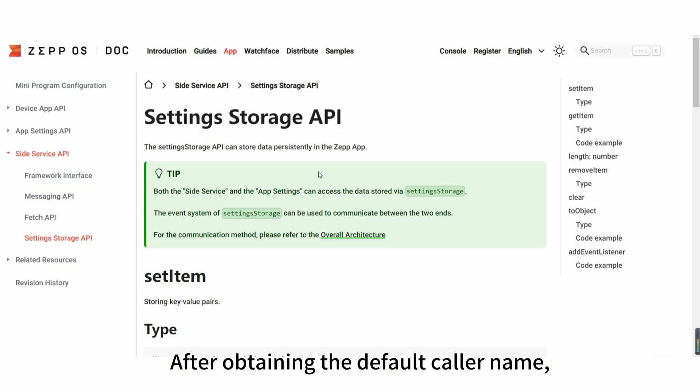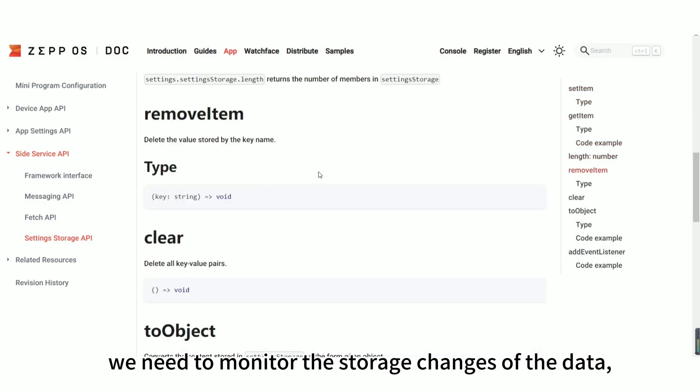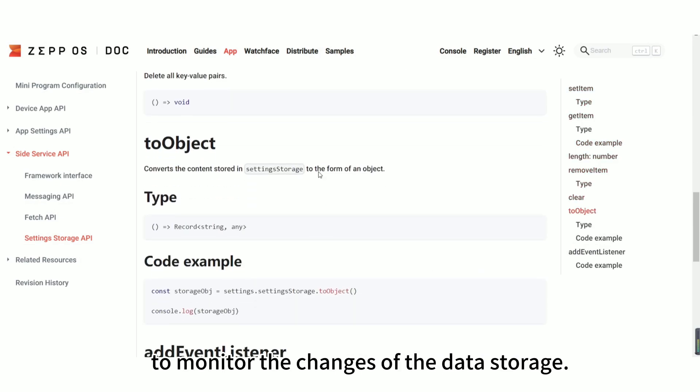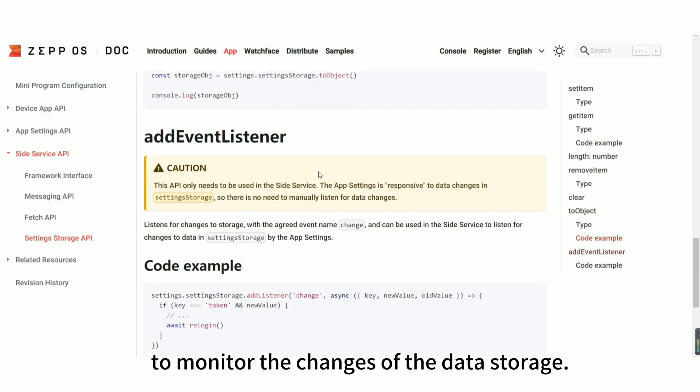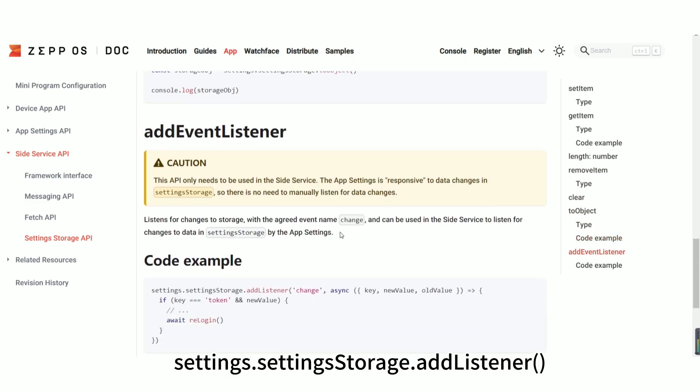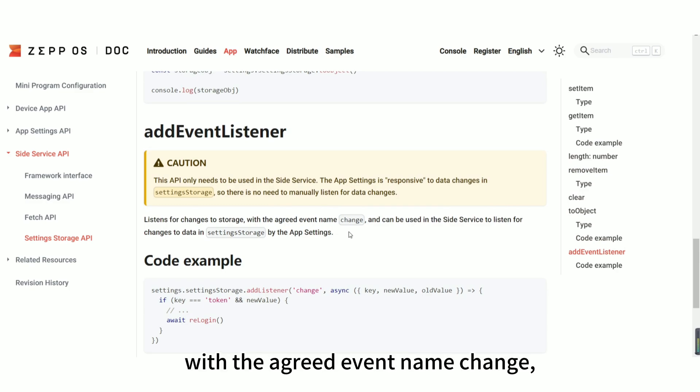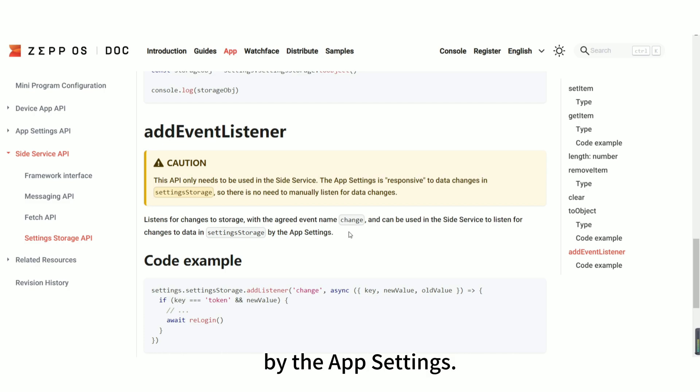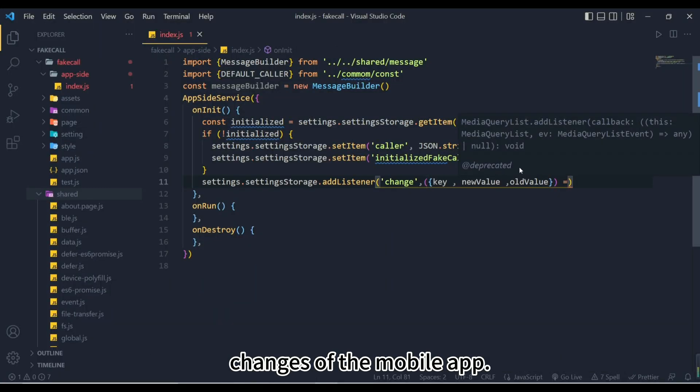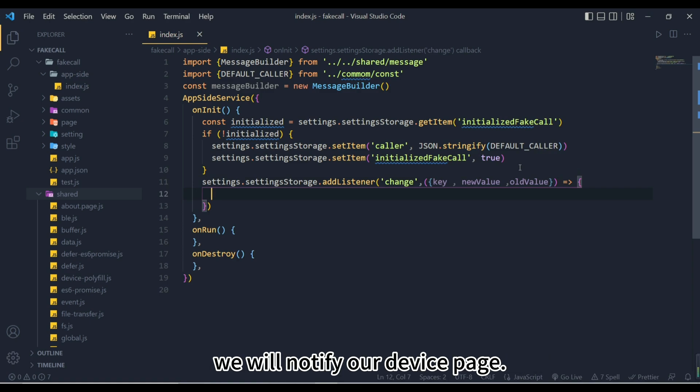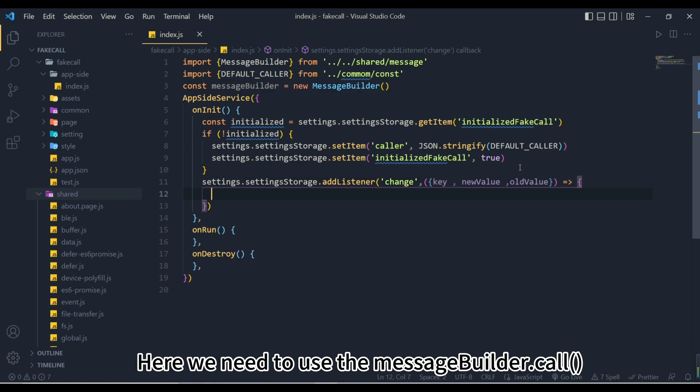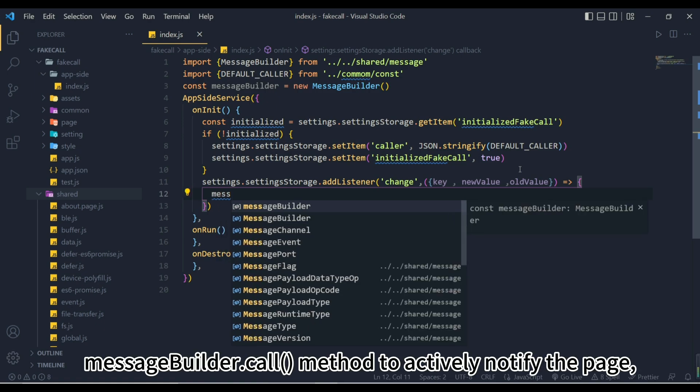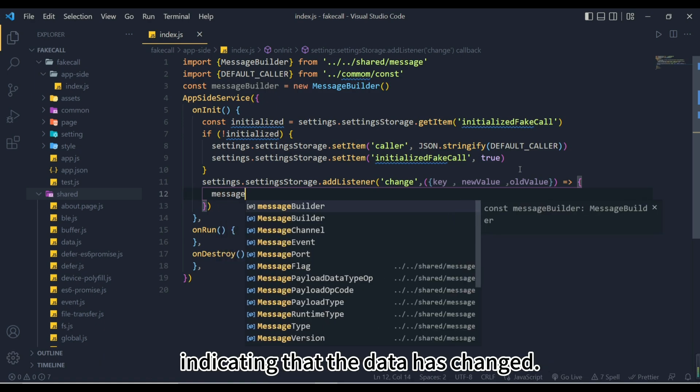After obtaining the default caller name, we need to monitor the storage changes of the data, and we need to use the API to monitor the changes of the data storage. You can find settings.settingstorage.addListener on the Zep OS doc platform. It listens for changes to storage, with the agreed event name change, and can be used in the side service to listen for changes to data in setting storage by the app settings. Therefore, we can use this method to monitor the data changes of the mobile app. When the data of the mobile app changes, we will notify our device page. Here, we need to use the messagebuilder.call method to actively notify the page, indicating that the data has changed.